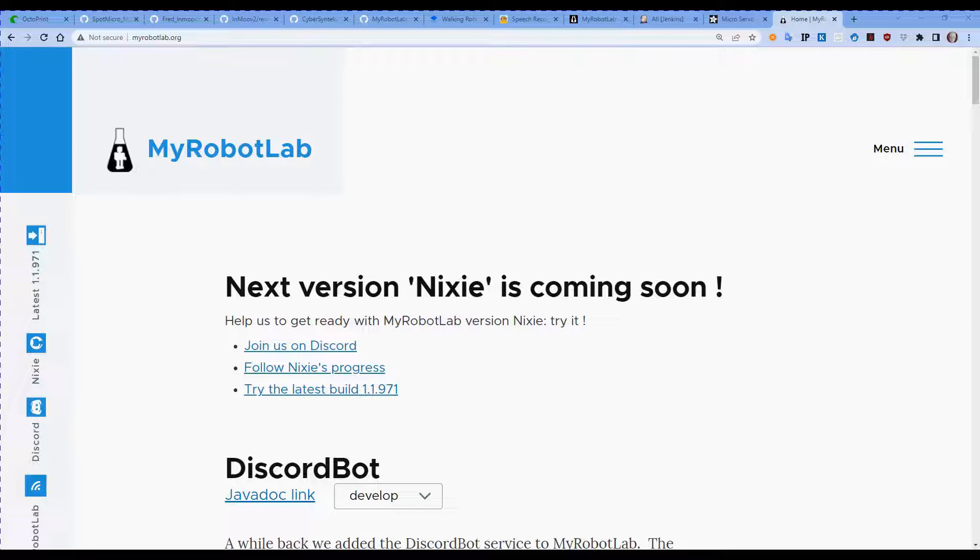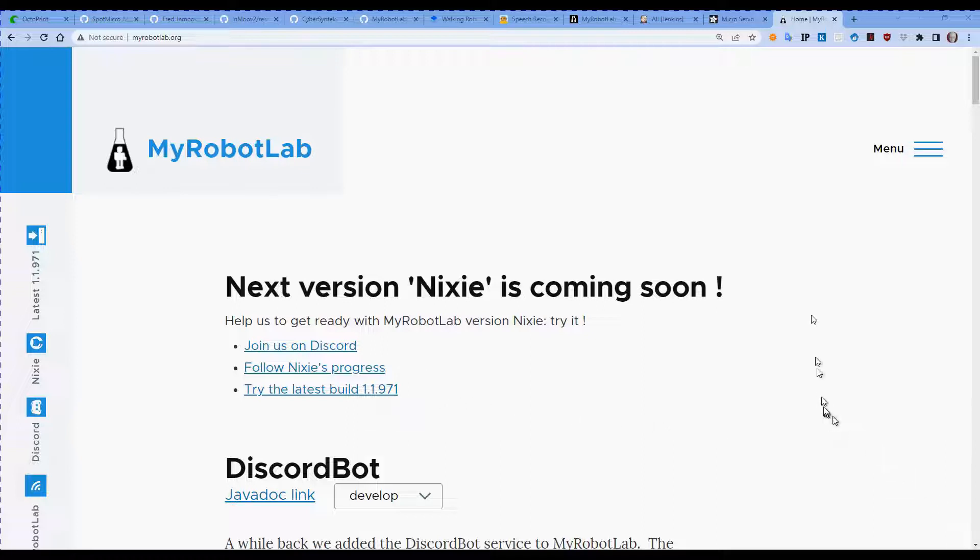Now to get the latest version of MyRobotLab, you need to go to the MyRobotLab website. You can download it for free. The last version to be uploaded was 1.1.971 at the time of recording.